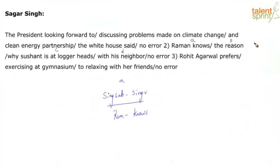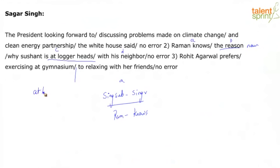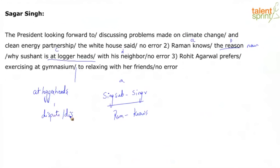Part B: the reason. He knows what? The reason. So this is the noun. Part C: why Shishant is at loggerheads? He knows why Shishant is at loggerheads. What's at loggerheads? When you say someone is at loggerheads, it means some sort of a disagreement — they are disputing or disagreeing on something. Part D: with his neighbor. A feud means again a fight.